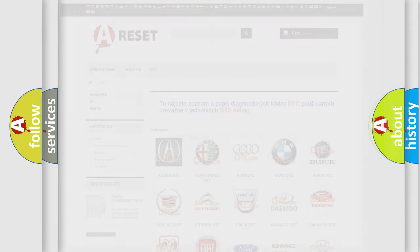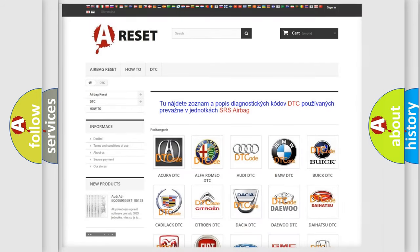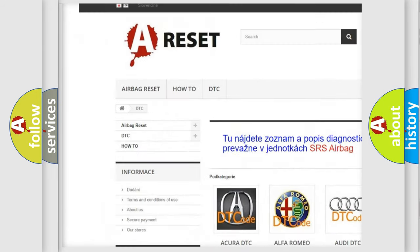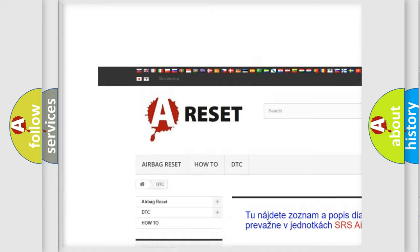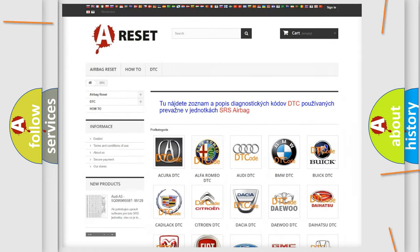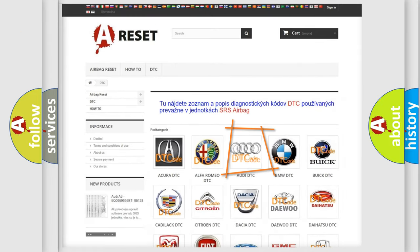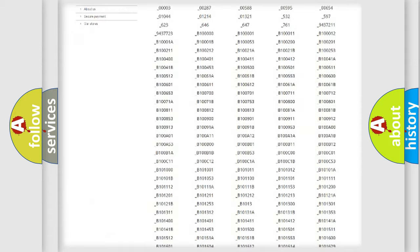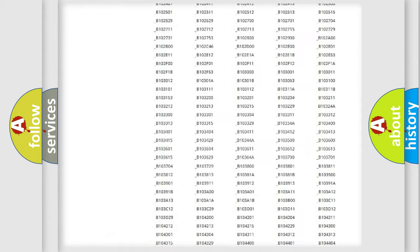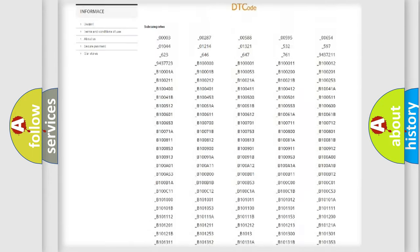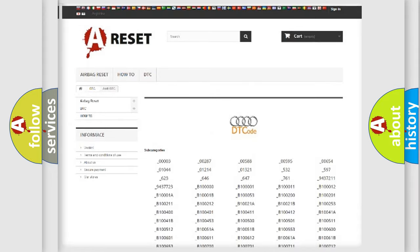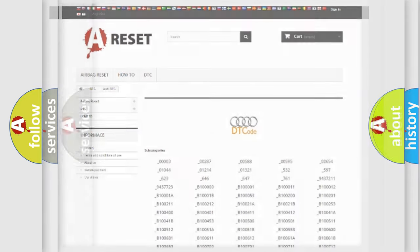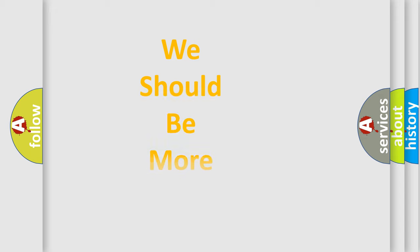Our website airbagreset.sk produces useful videos for you. You do not have to go through the OBD-2 protocol anymore to know how to troubleshoot any car breakdown. You will find all the diagnostic codes that can be diagnosed in Audi vehicles, and also many other useful things. The following demonstration will help you look into the world of software for car control units.